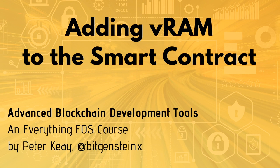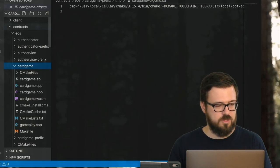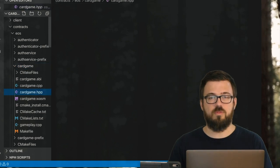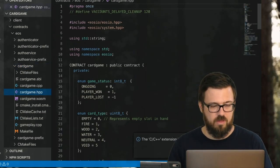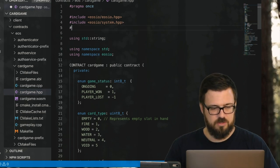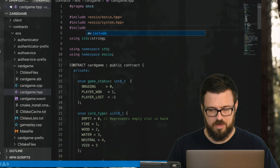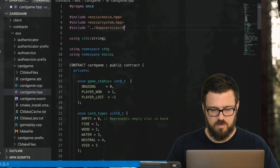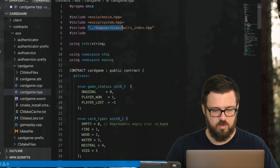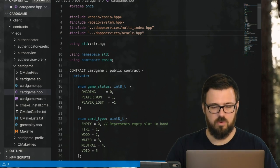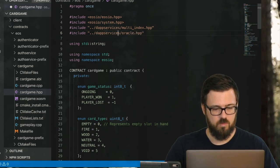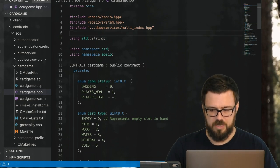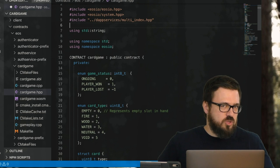We might even be able to deploy it on mainnet—the jury's still out on whether we'll do that or not. Open the card game folder under contracts/eos. We're only going to be dealing with the cardgame.hpp file. We need to include a new file right here which will enable VRAM for us. Any files necessary for certain DAPP services—for example, if you were running oracles, you'd put the oracle header file up here—but we're just doing VRAM right now, so that's all we need.